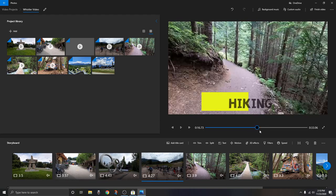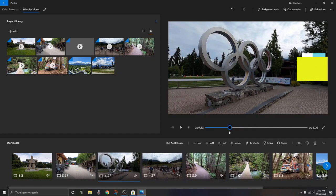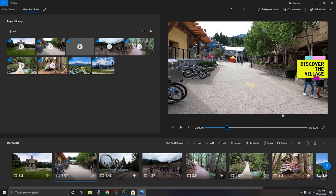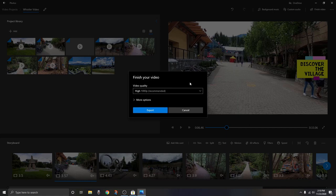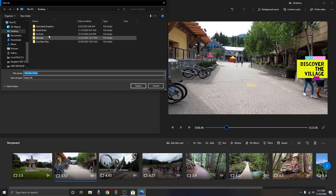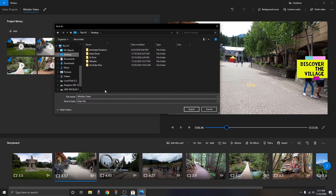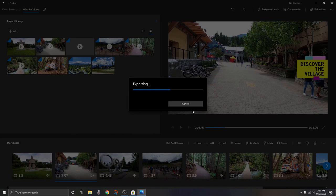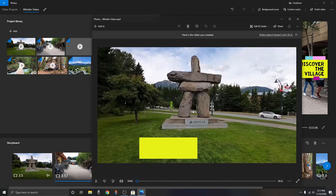Now that we've watched through and made sure everything is good, we need to export our video so we can share it or upload it to YouTube. Click on the 'Finish Video' button in the top right-hand corner. This gives you a few different resolution options — the highest is 1080p, there's also 720p or 540p. I highly recommend 1080p. Click 'Export,' choose where you want to save it — I'll save it on my desktop — and the file name is 'Whistler Video' from what we created at the beginning. Click 'Export' and it starts exporting the video. Once done, it pops up automatically and you can watch the finished result.